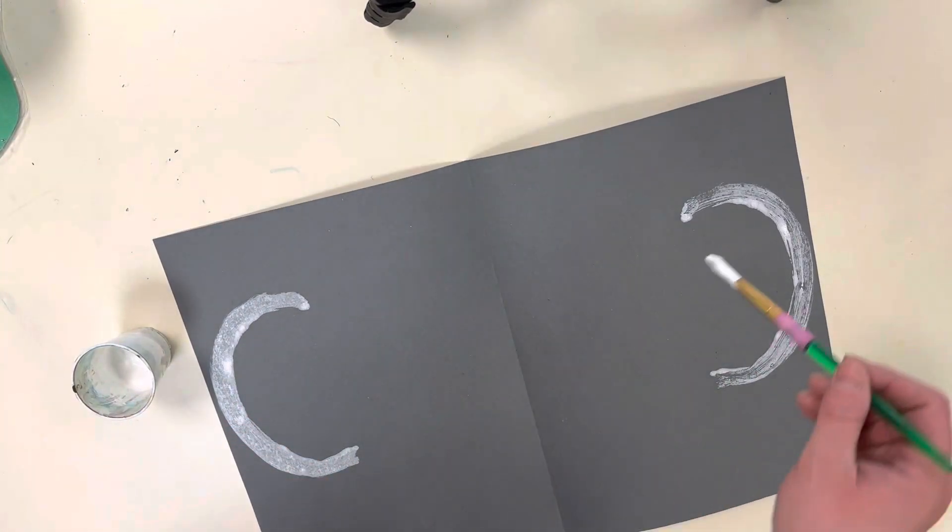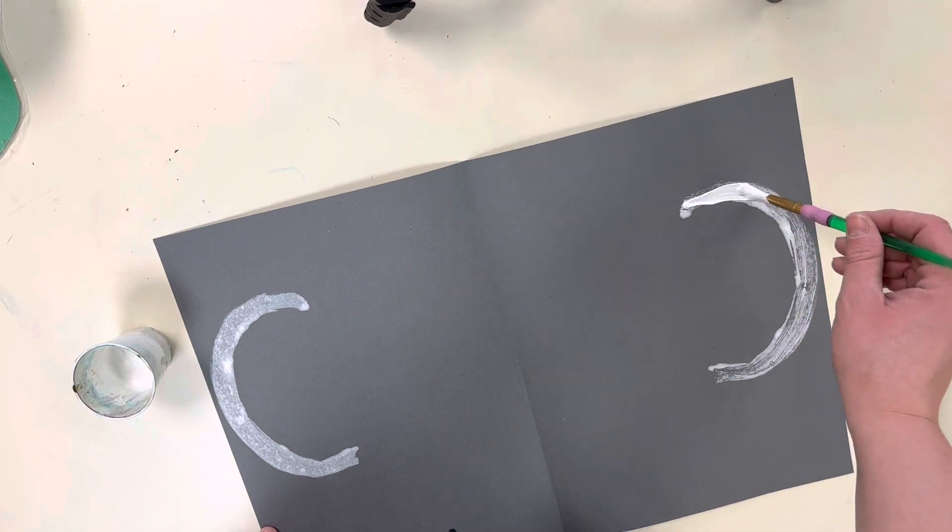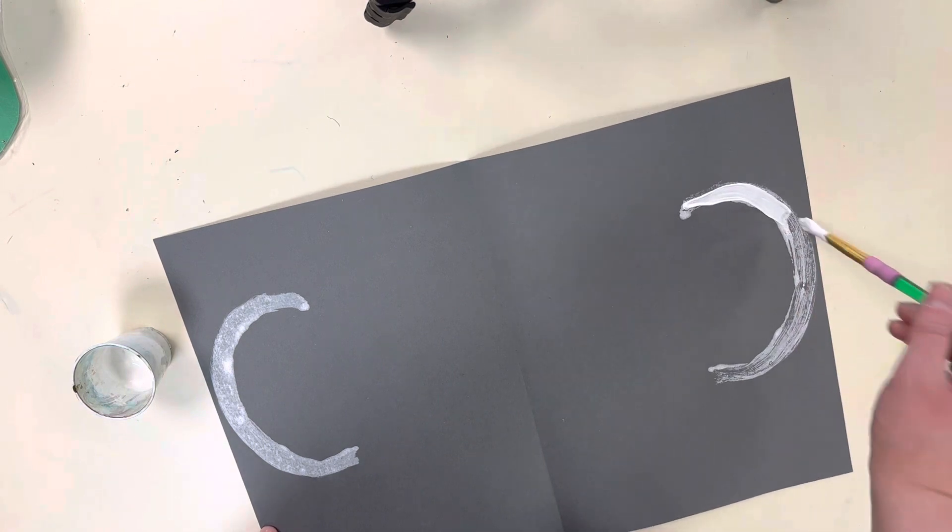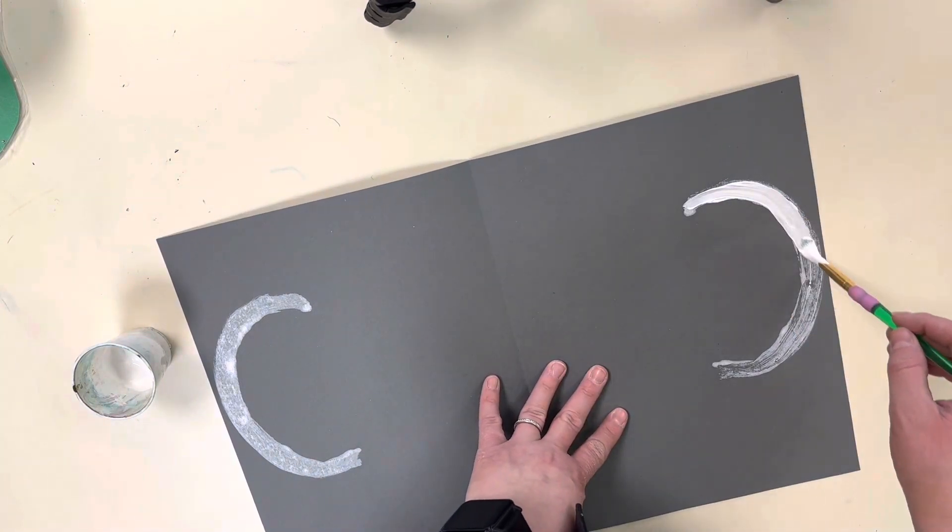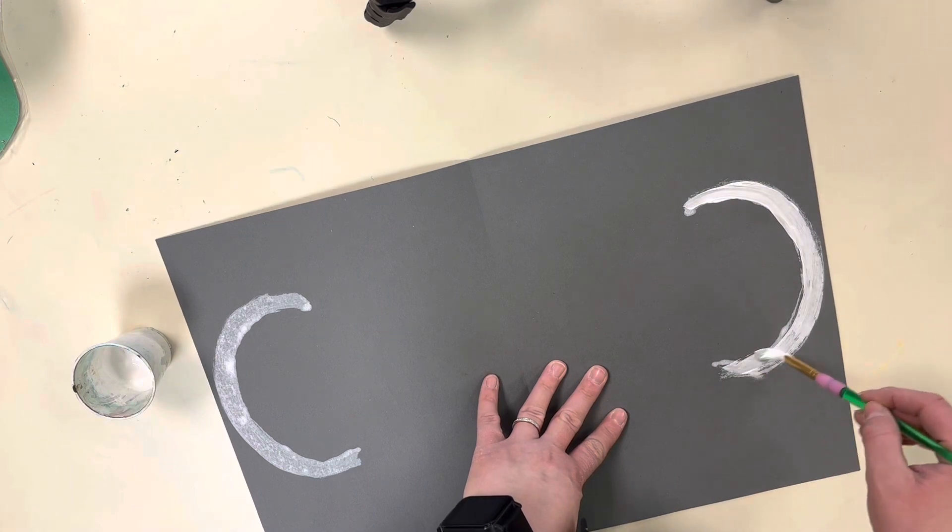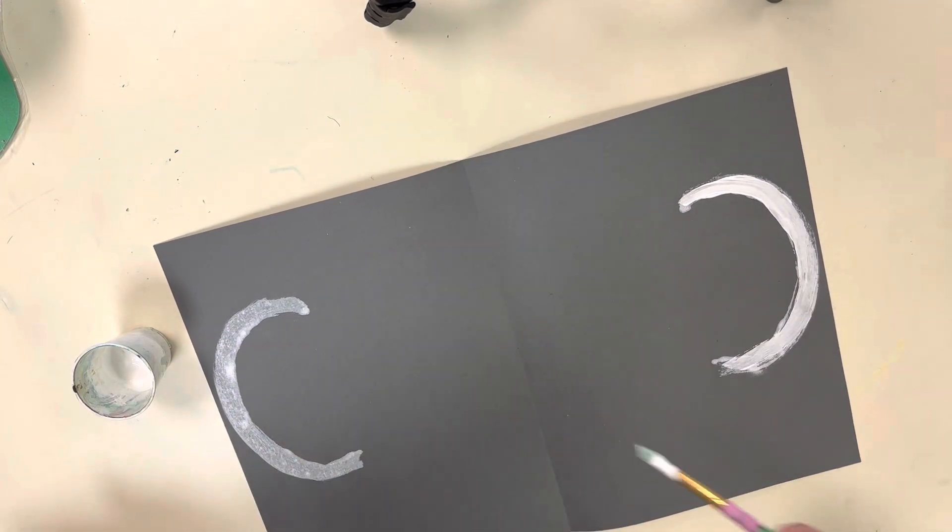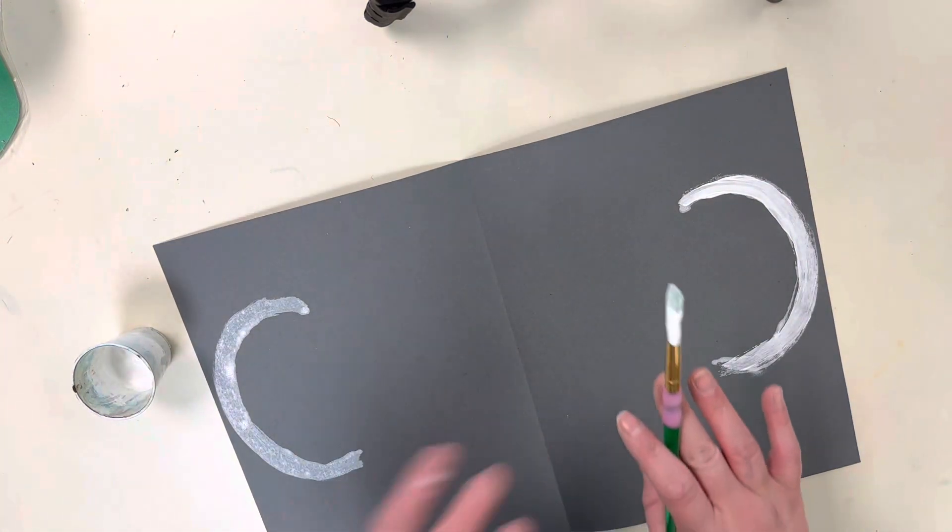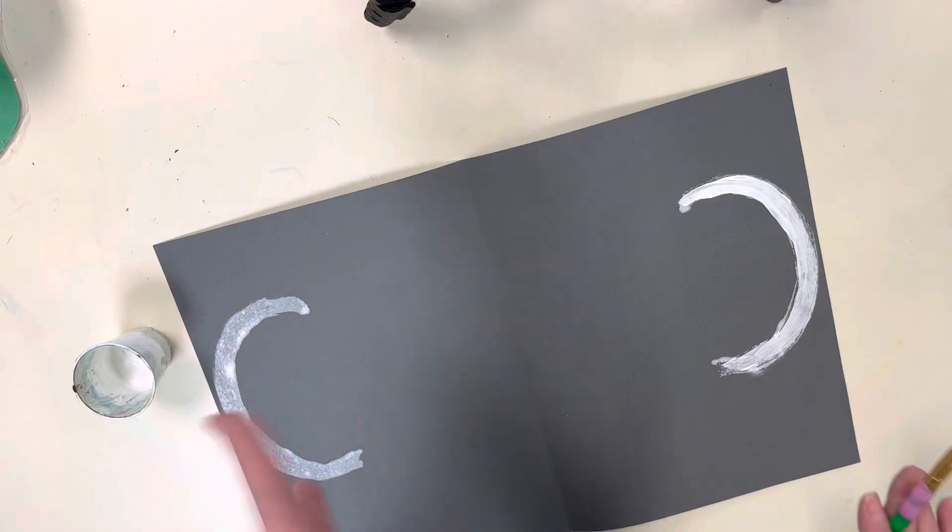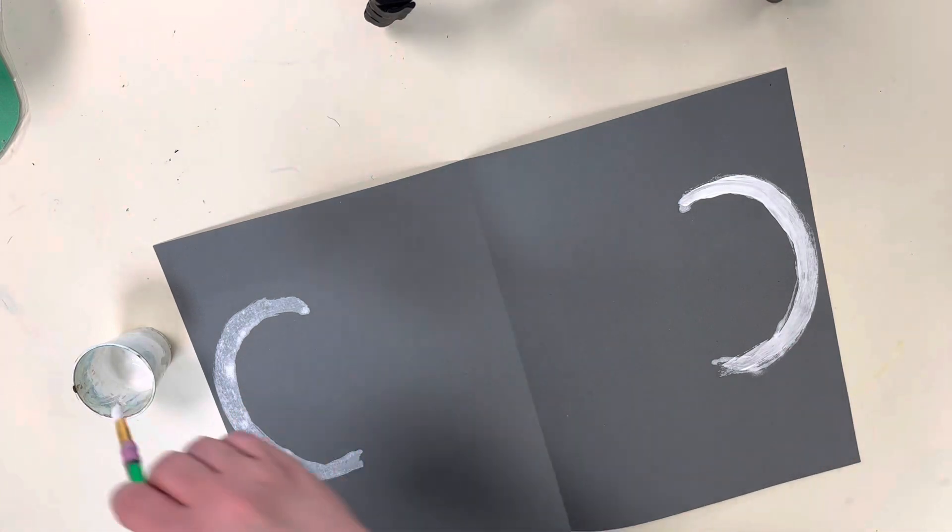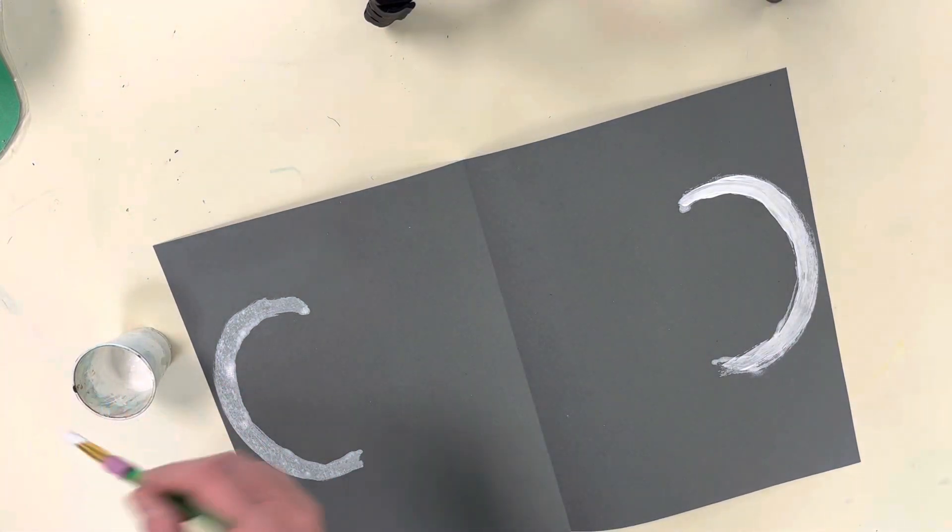Now if you want to, you can go back and trace to add a little more paint on top. That is how you make a print. This is called a mono print because we can only print it once—now that we've already printed it, it won't work again.